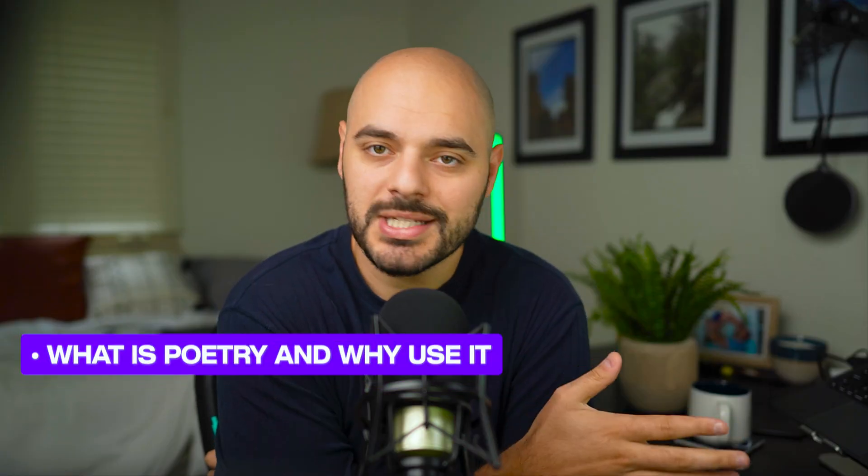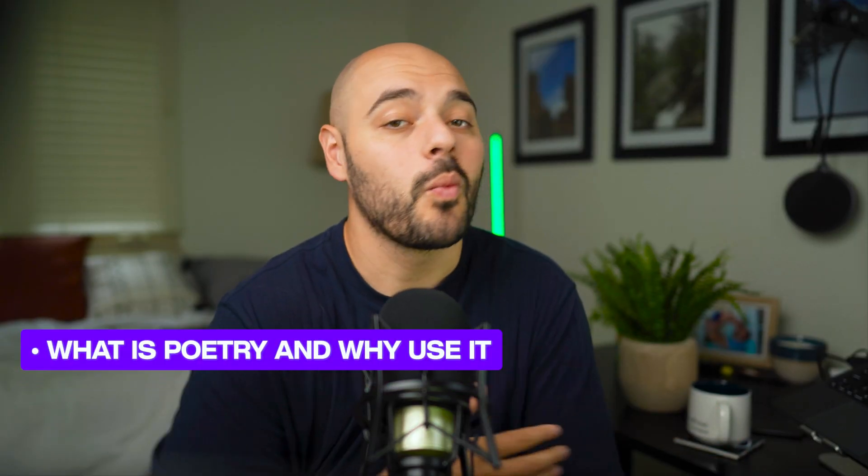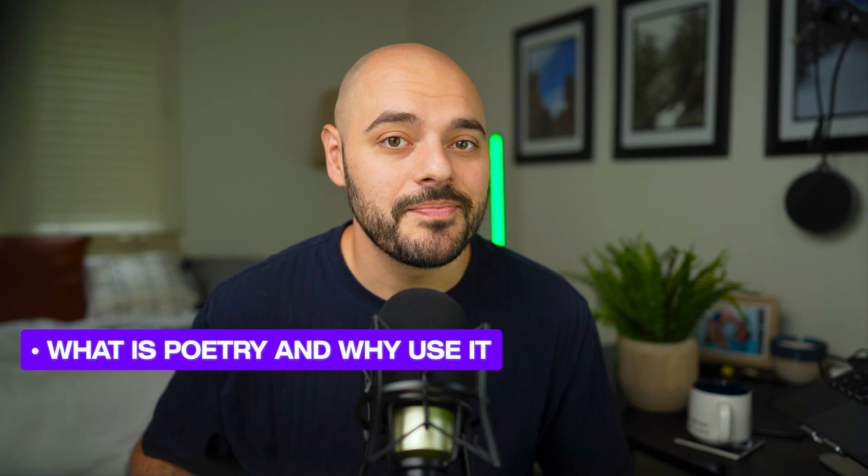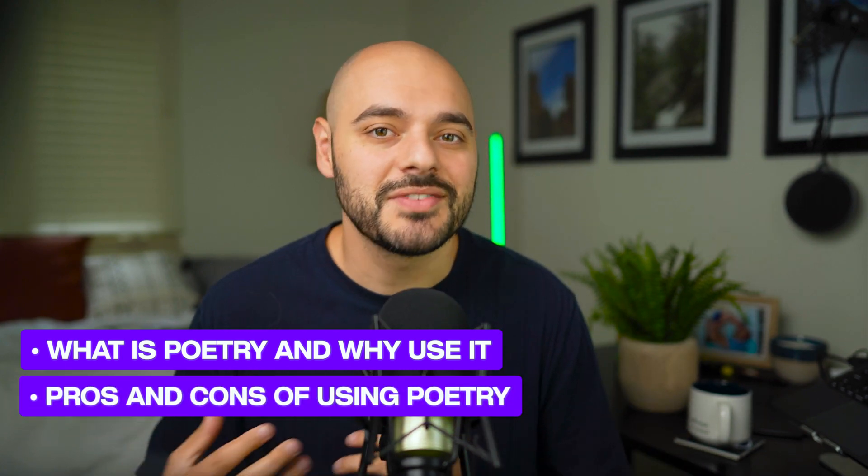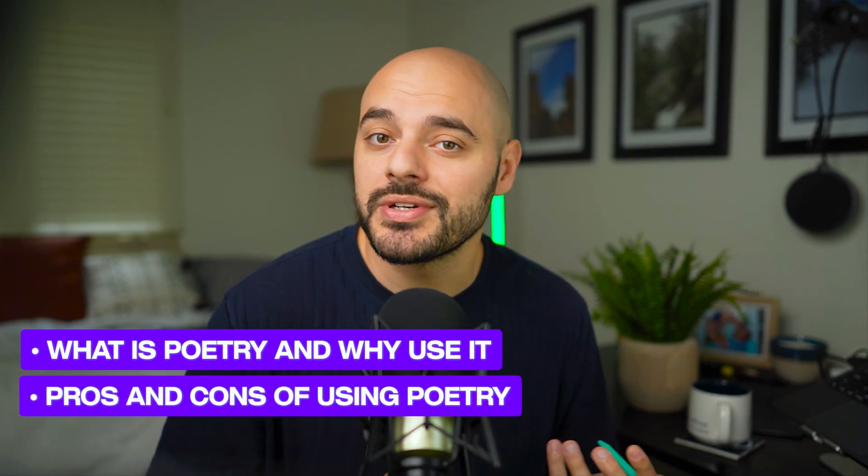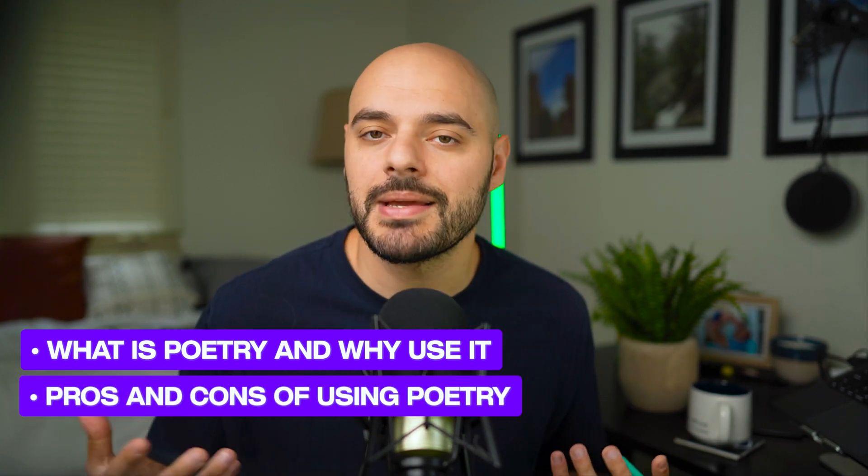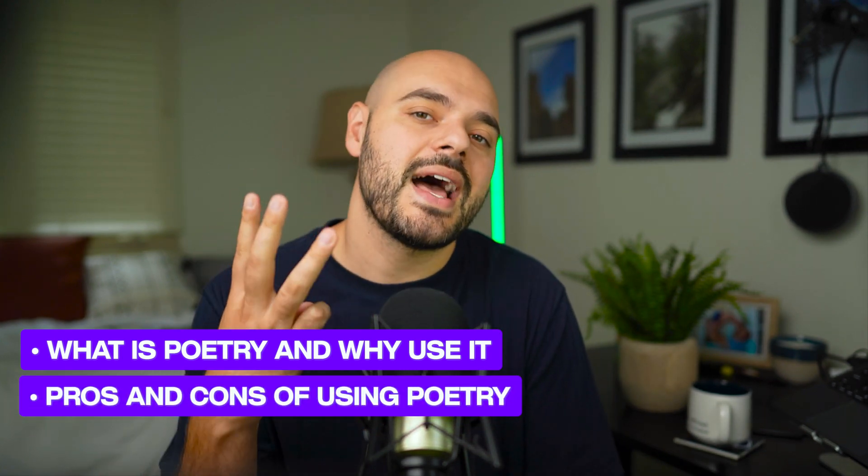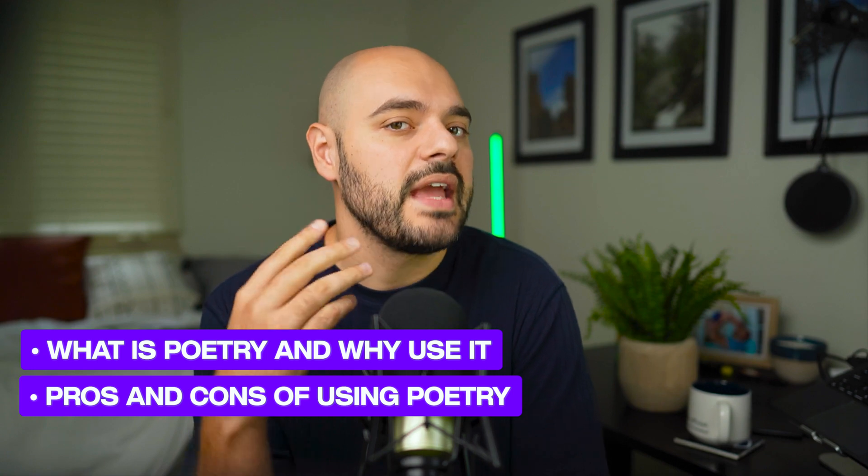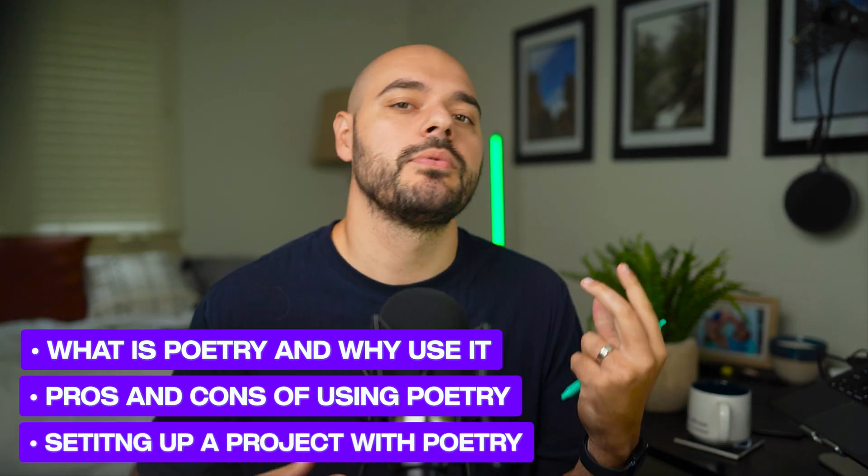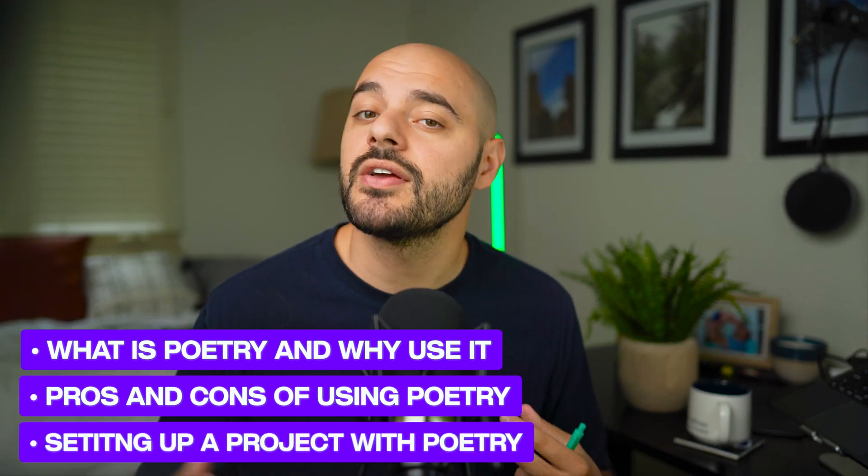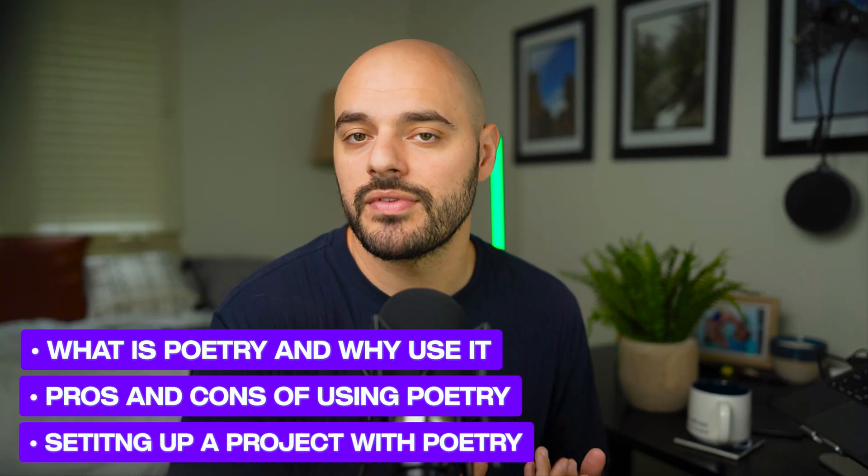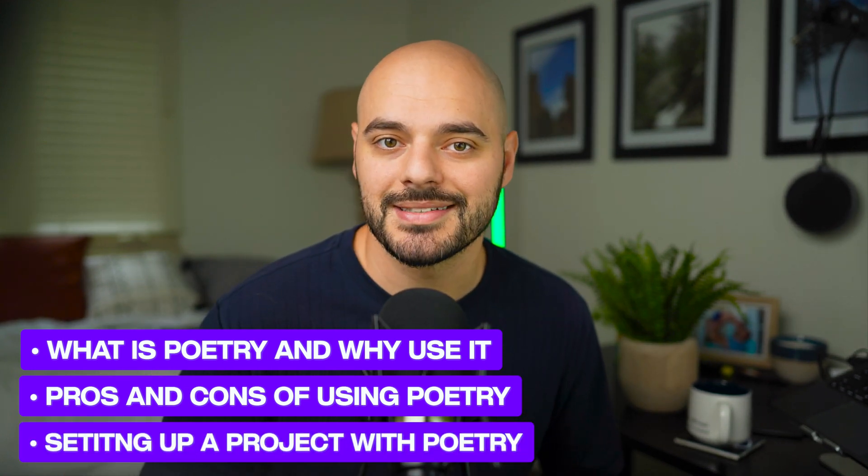So in this video, we're going to be discussing three things. One, what is poetry and why you should use it? Two, the pros and cons of using poetry versus something like pip. And then lastly, three, a full code example of setting up a project in poetry and then going over all of the poetry commands.